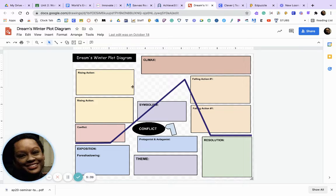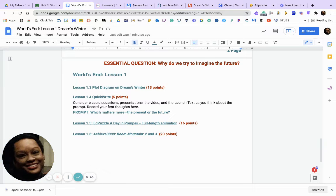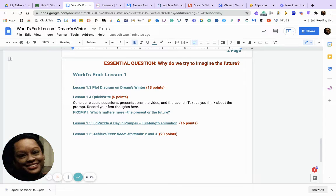Welcome back. Now we are going to answer this quick write question: consider the classroom discussions, the presentations, the video, and the launch text — record your first thoughts about the prompt. The question is: which matters more, the present or the future? Keep the classroom discussion, the presentation, the doomsday plane video, and the launch text in mind when you answer.